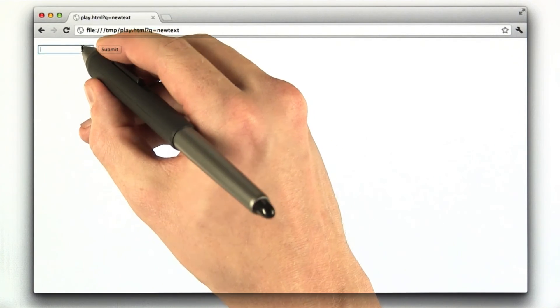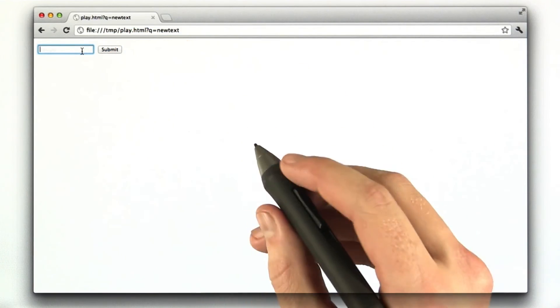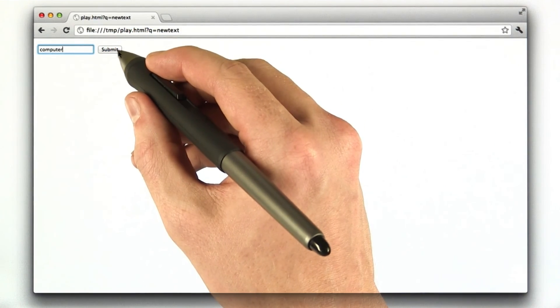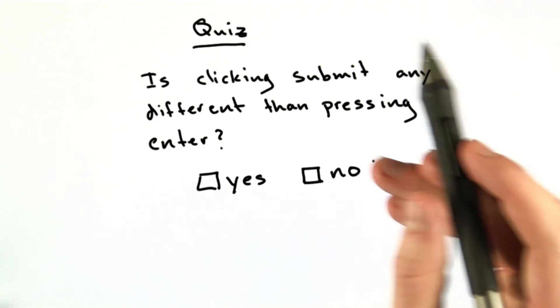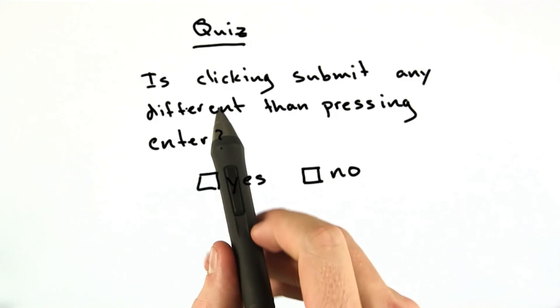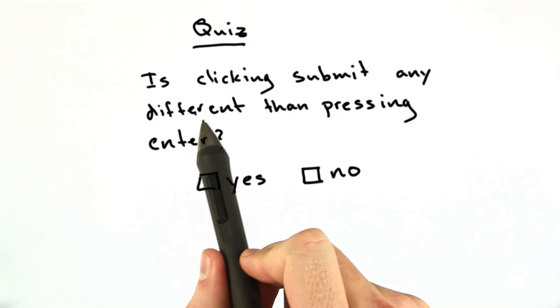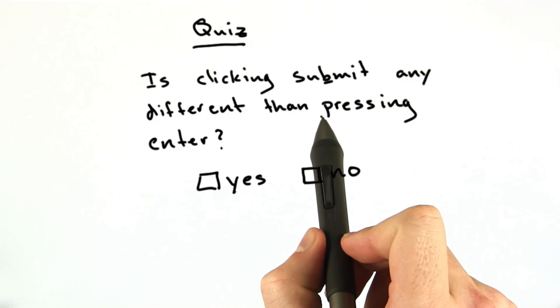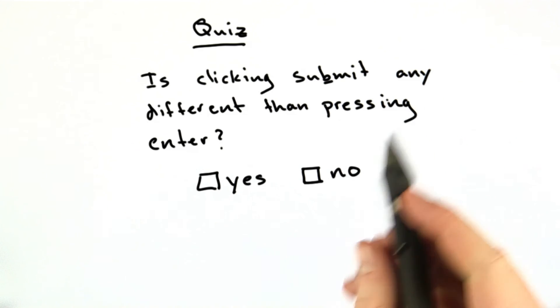Now, I'm going to enter some text into here and click submit. Okay, so before I click submit, I'd like you to click submit and tell me is clicking submit any different than pressing enter in the form.